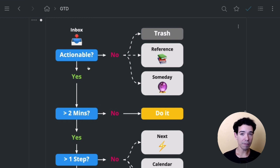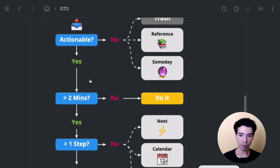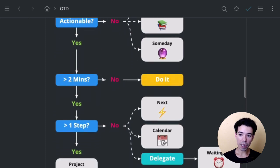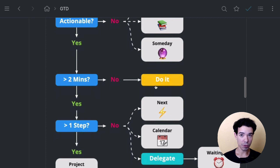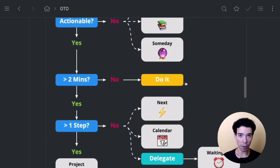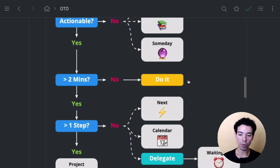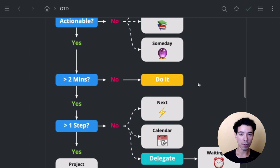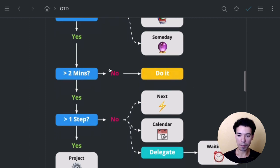Next, if it is actionable, something that we can do, then we check, is it going to take me about longer than two minutes? If the answer is no, so it's going to take me less than two minutes, then just do it. Send that email, make that phone call, start that project, whatever it is. If it takes you less than two minutes, just do it. It's not worth the effort to put it into the system.